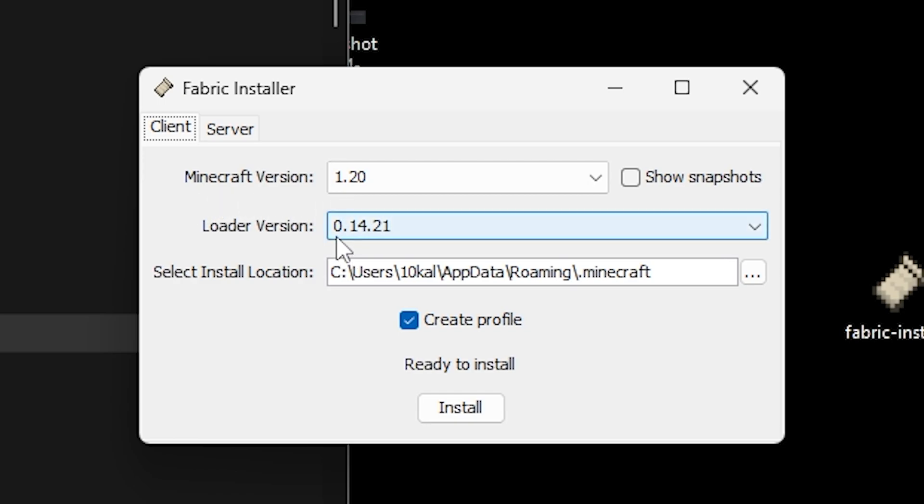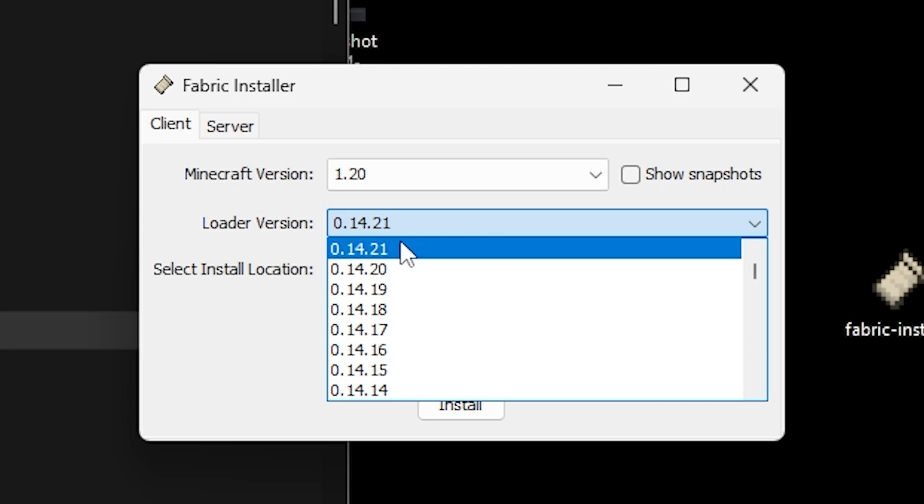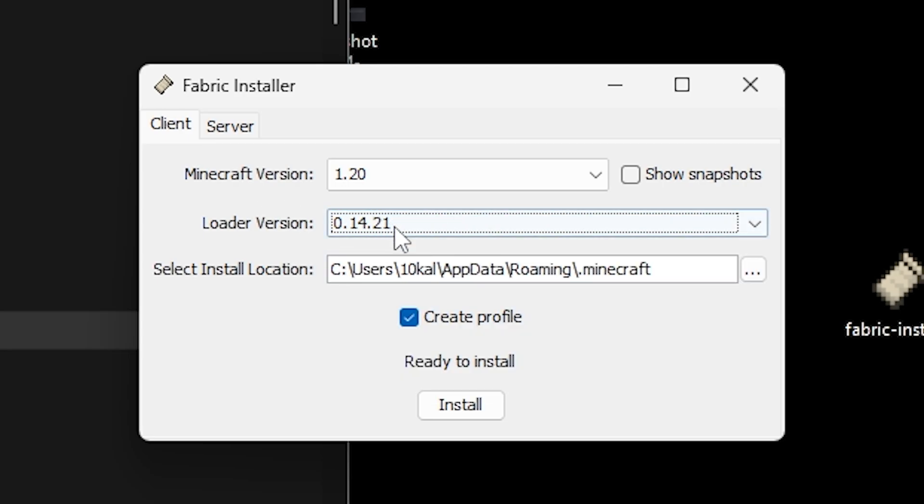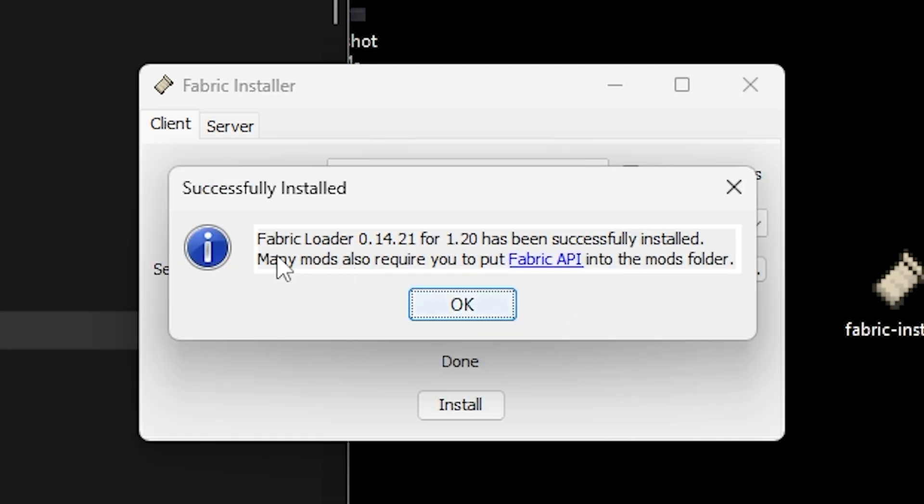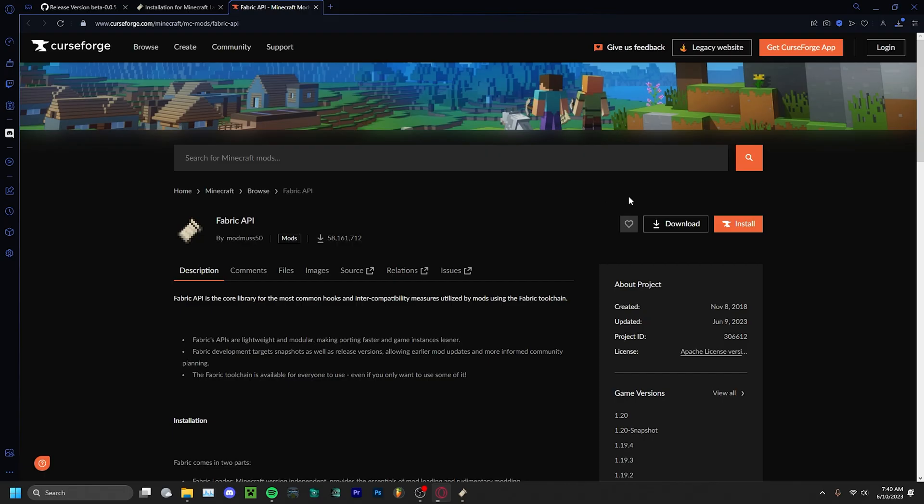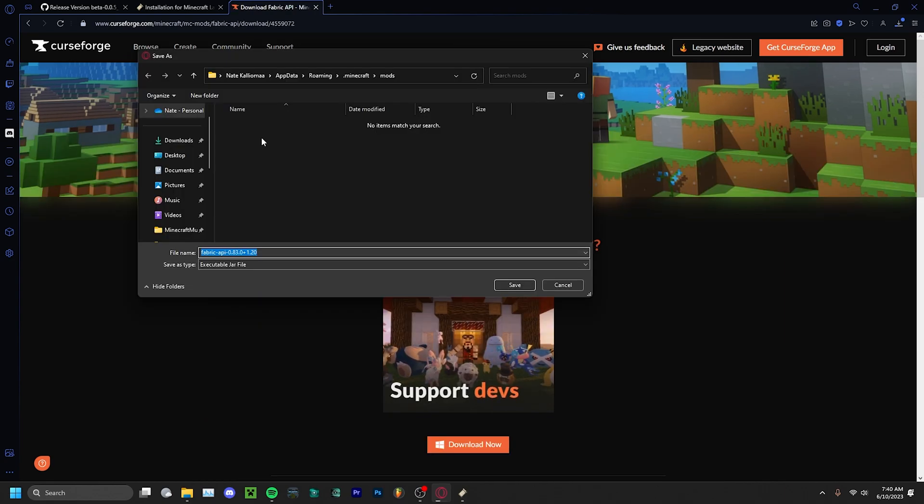Make sure that the loader version is the latest one, then click install. Note that the Minecraft Music Project does require Fabric API, so click on this hyperlink and then just click download.